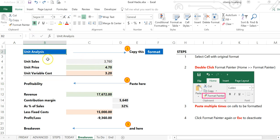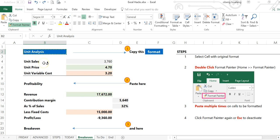Select the original cell with the format, then double-click the Format Painter instead of single-clicking. At this point, it stays active.